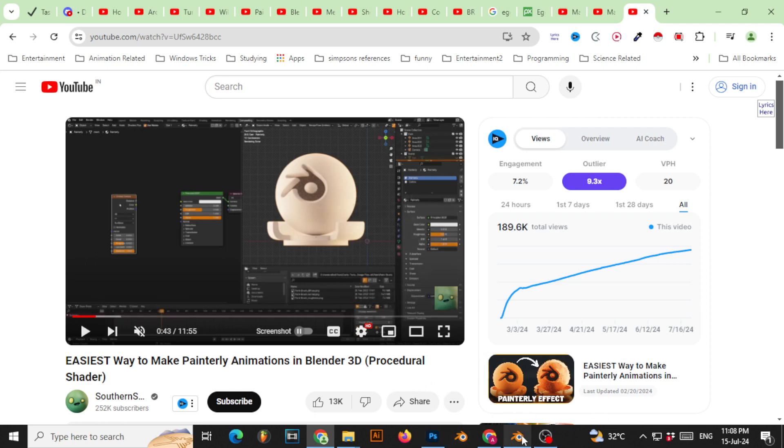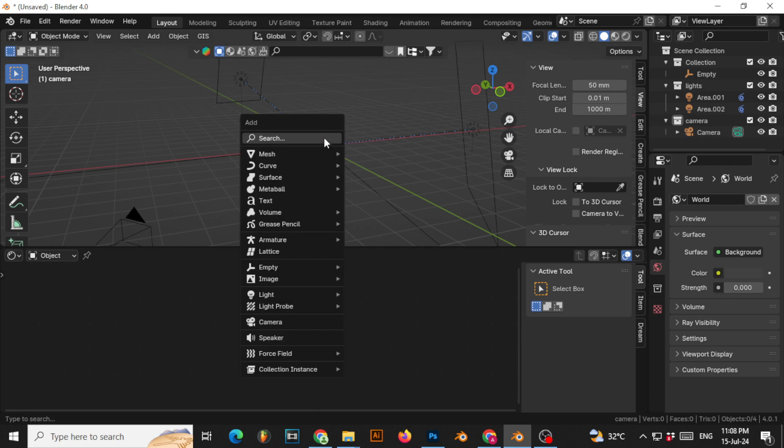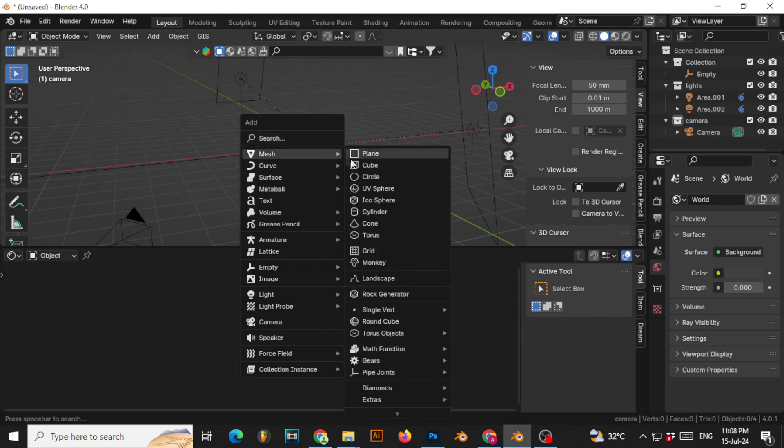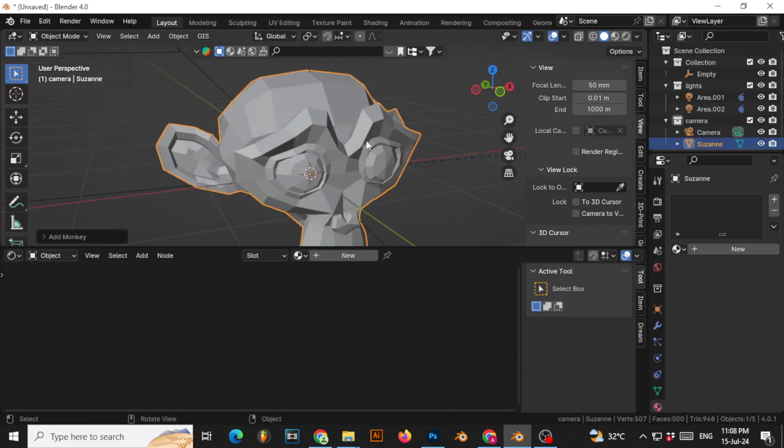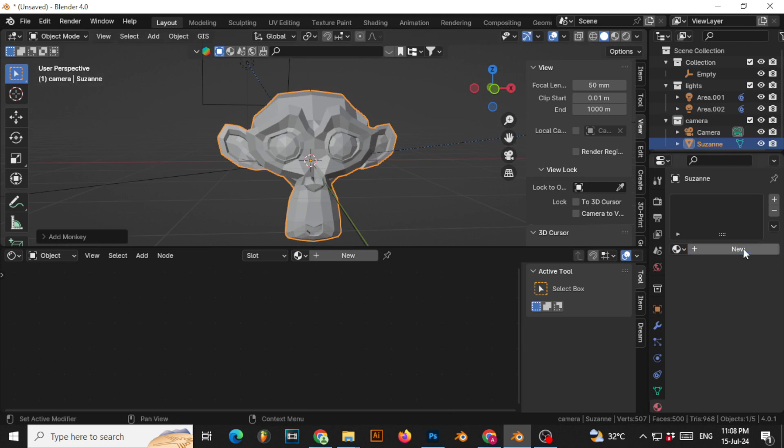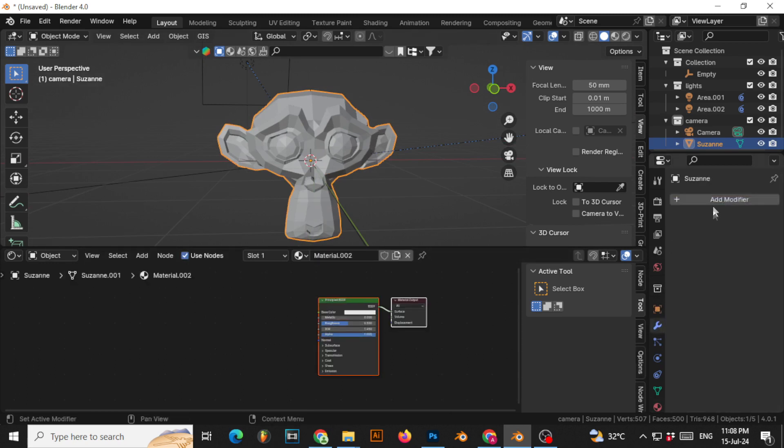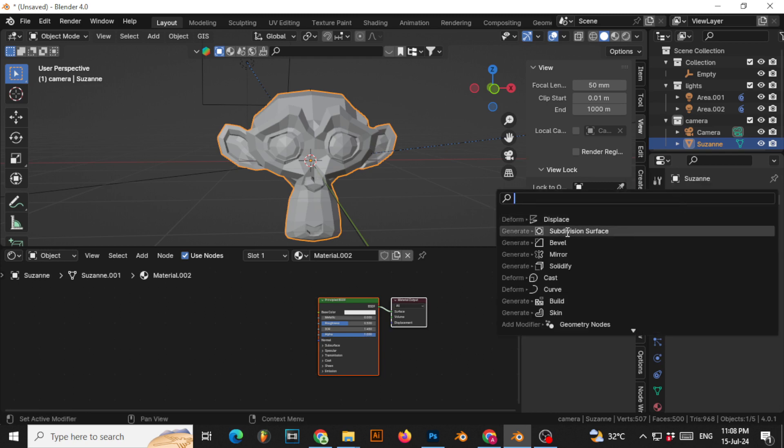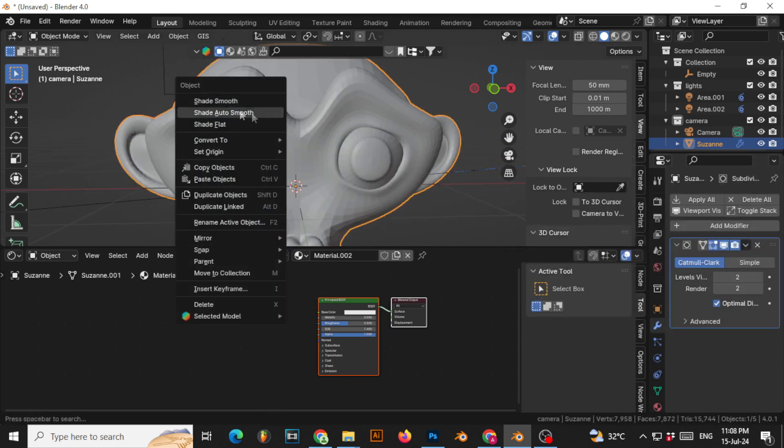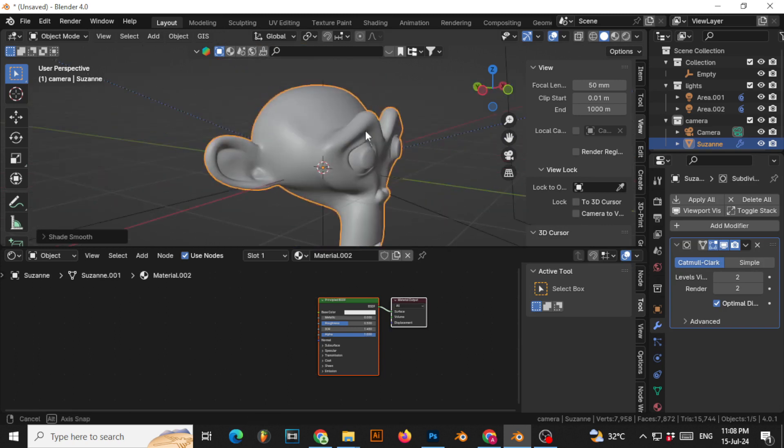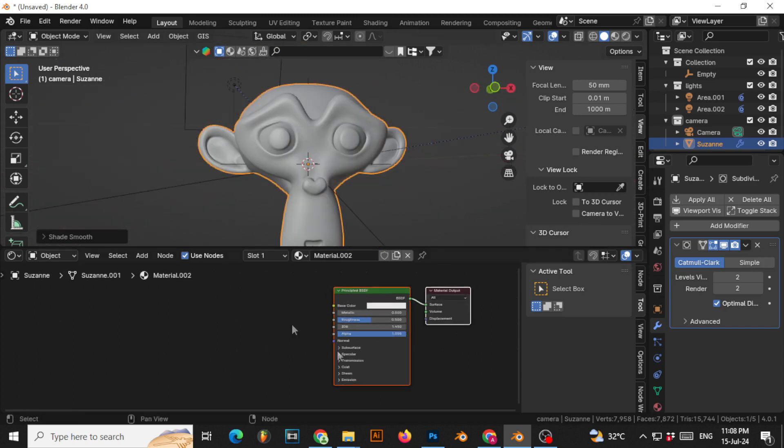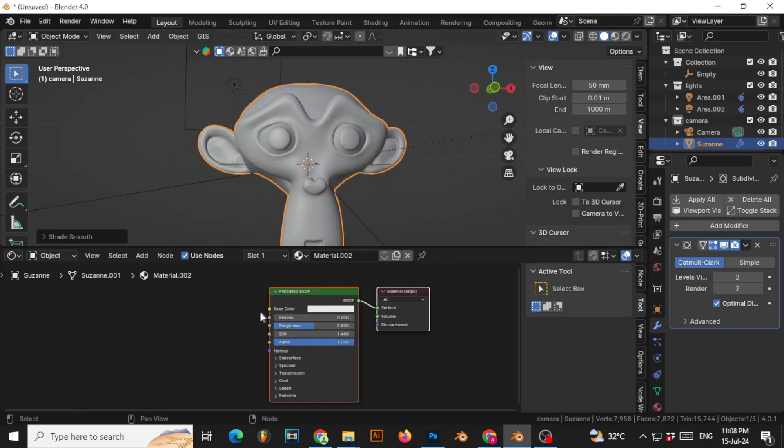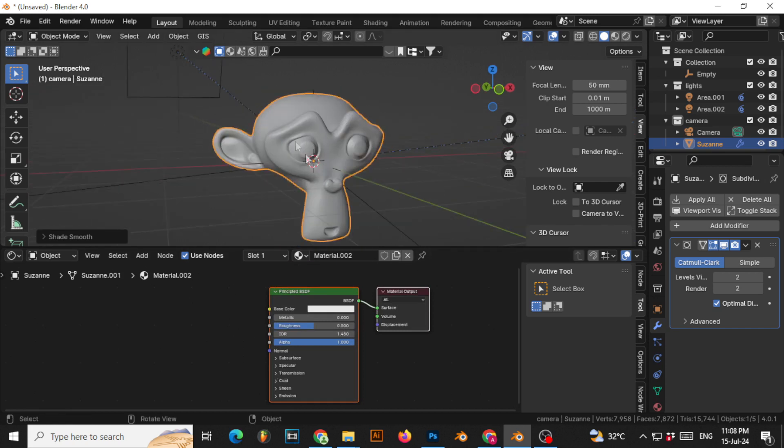First of all, we'll go and just put some kind of monkey, right? And we'll just put a material and then give it some kind of subdivision surface so that it looks good, putting on shade smooth.